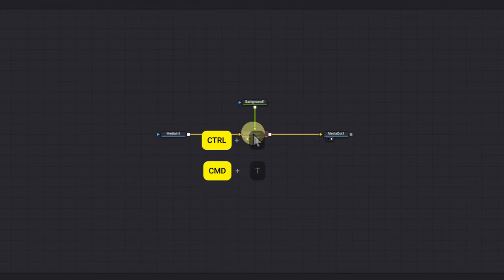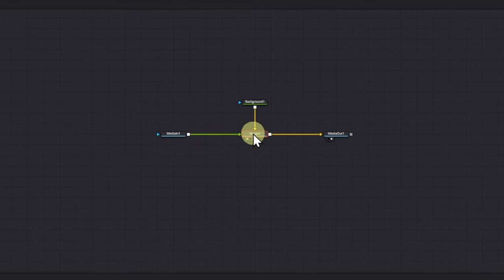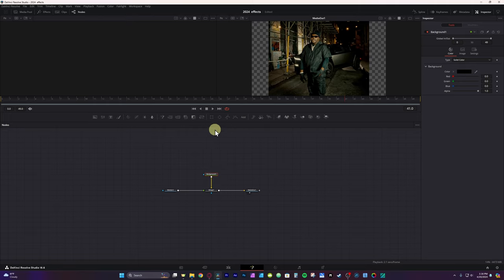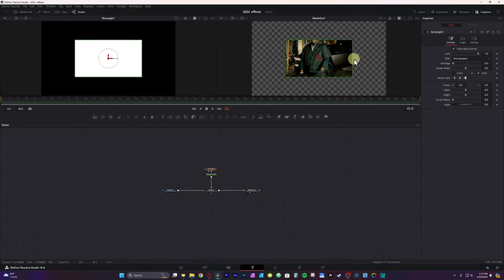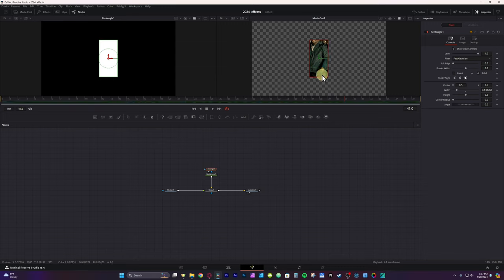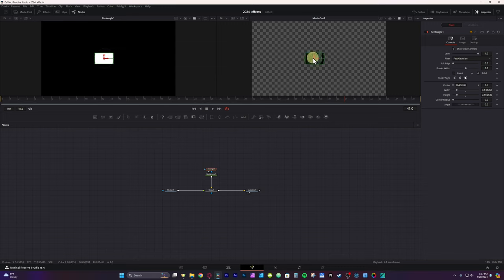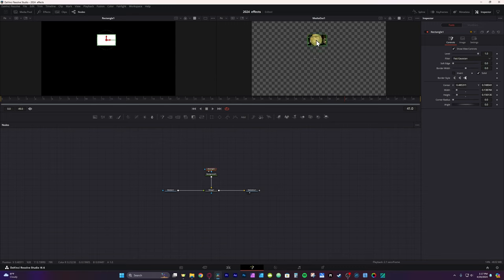Then go back over to merge one and hit Control T (or Command T on Mac). Now I'm going to select the background node, go to my toolbar, and grab a rectangle mask — it should automatically connect. Using the on-screen controls or the height and width within the inspector tab, I'm going to resize the rectangle mask to fit around a subject's head, body, and basically whatever you want to. I'll move this up using controls and place it about right here.